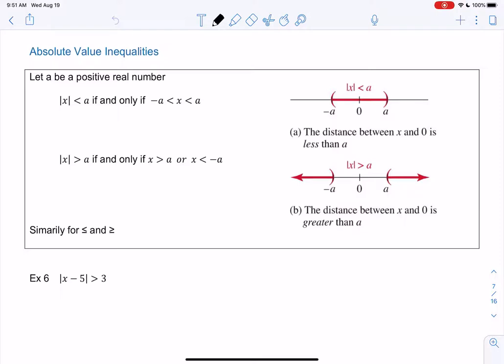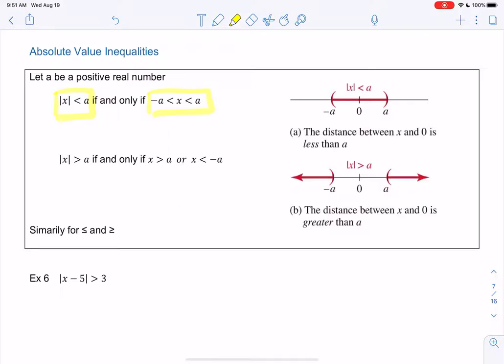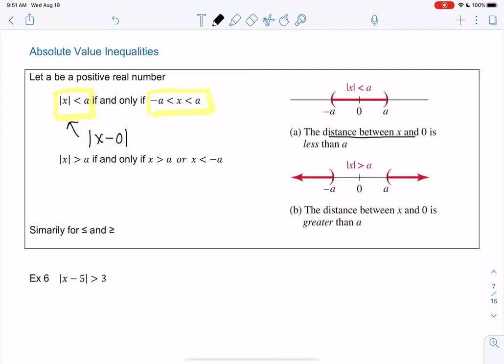So it'll be a mix of absolute value with an inequality symbol. There are two different cases. If we have the absolute value of x is less than a, if and only if x is in between negative a and a. The idea is, remember absolute value is distance — so since we just have x, it's like x minus 0, meaning the distance between x and 0 is less than a. So we can go a in either direction, and it'll be true in either direction.